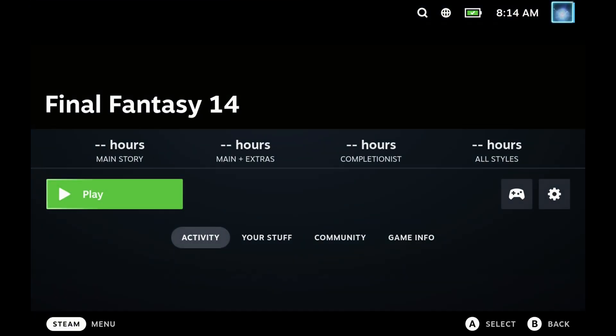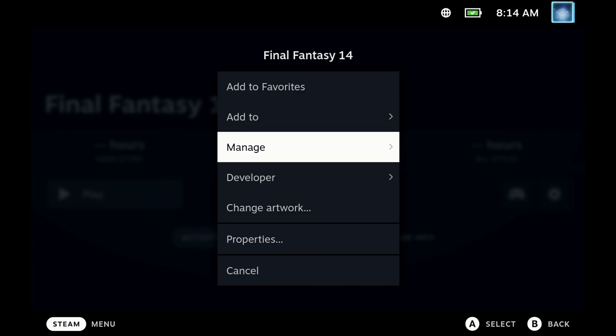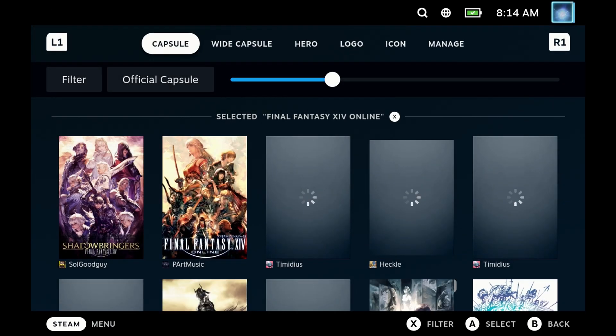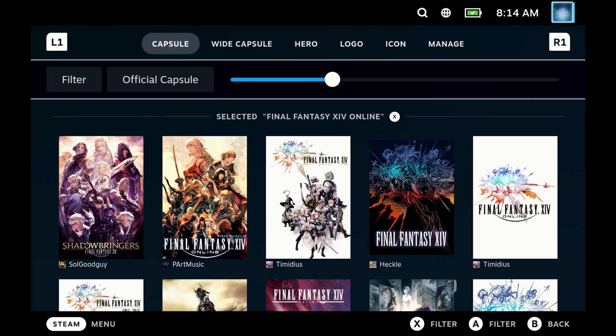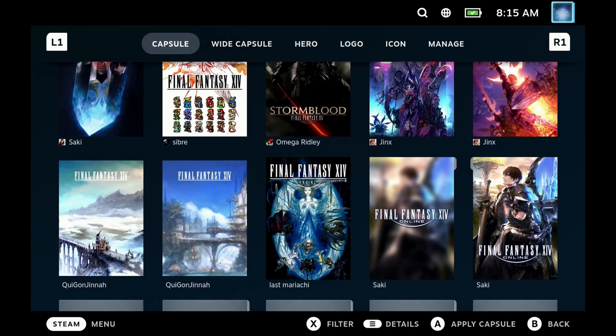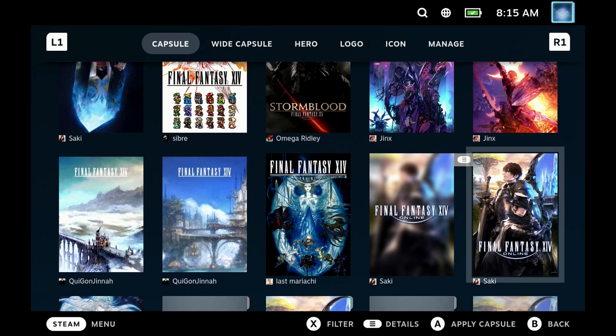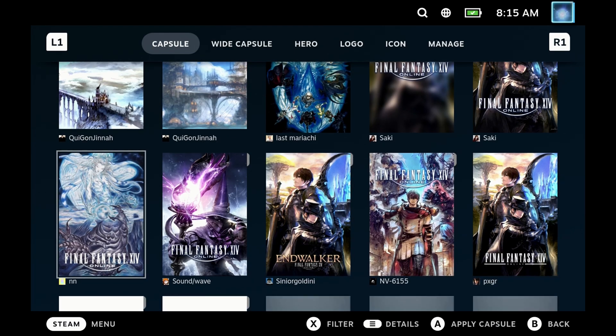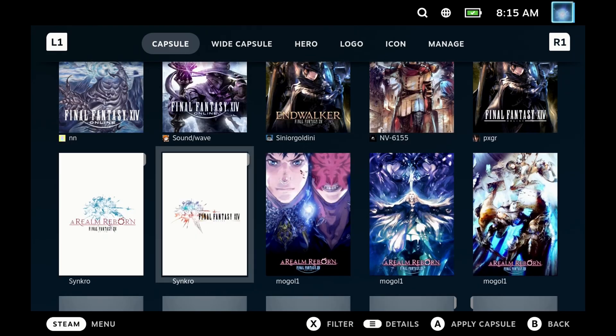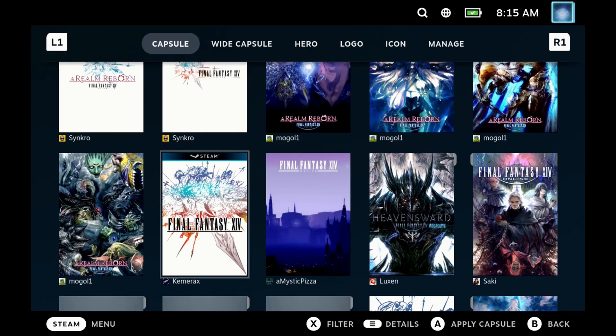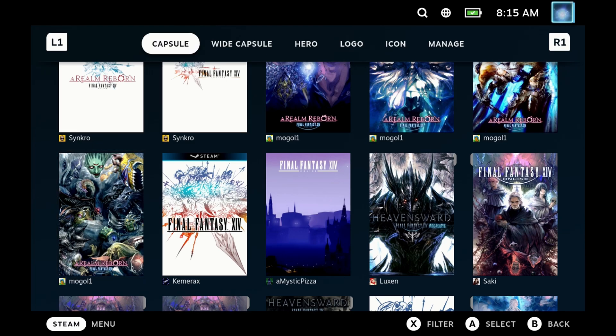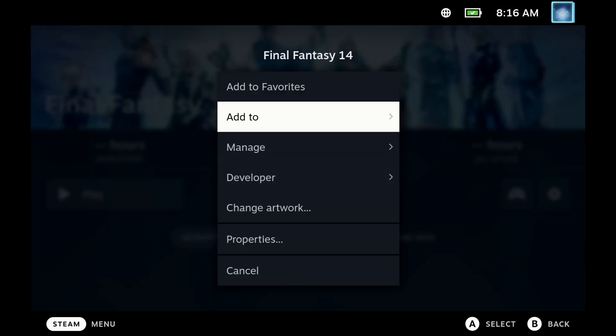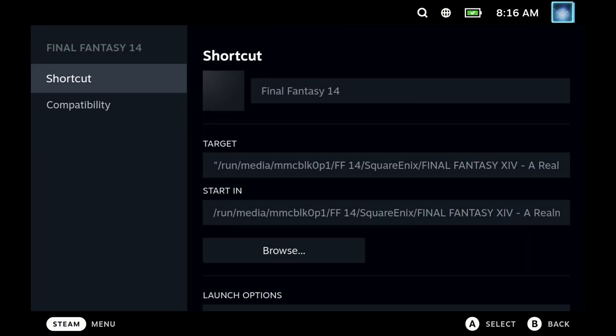And if you have Decky Loader installed with the Steam Grid DB plugin, you can now easily change your artwork by hitting Change Artwork. Because we changed it to Final Fantasy 14, it should bring up all of the capsules, wide capsules, heroes, etc., for you to just be able to pick from on this list. If you didn't change the name, then you can manually search for it. And if you haven't got Decky Loader and Steam Grid DB installed, I'll link the guide to have all that set up in the description below as well.